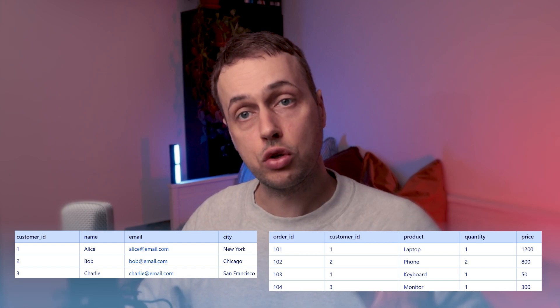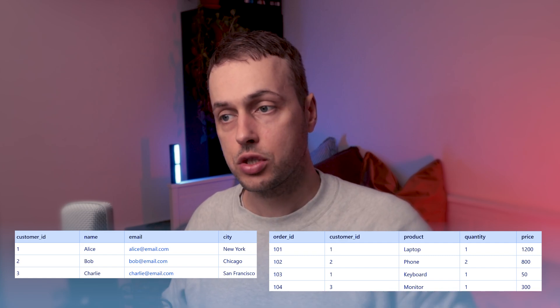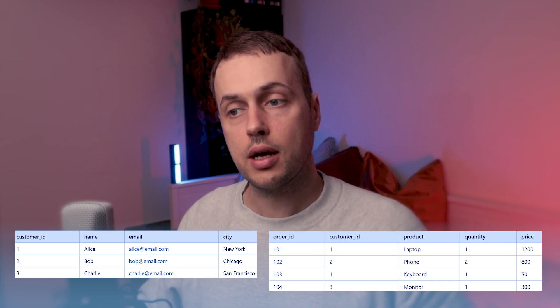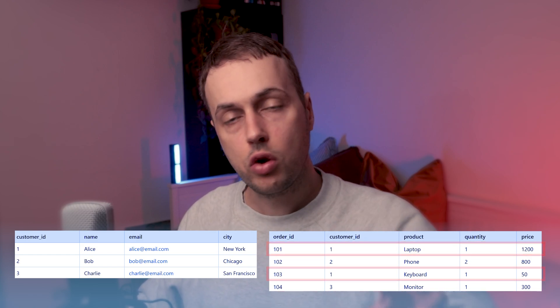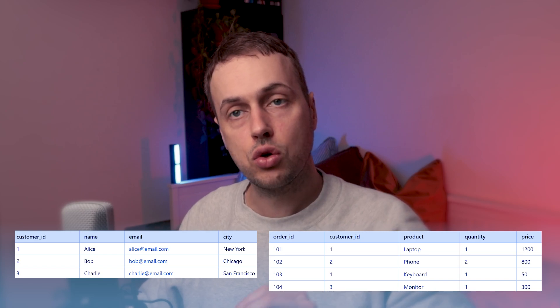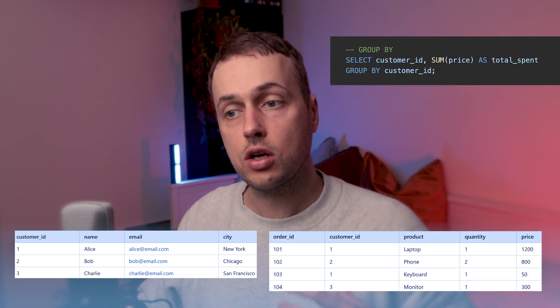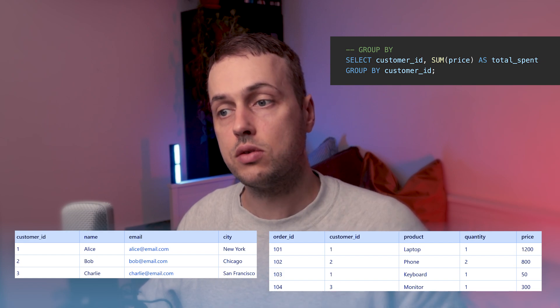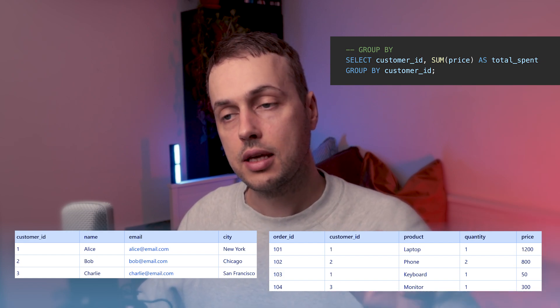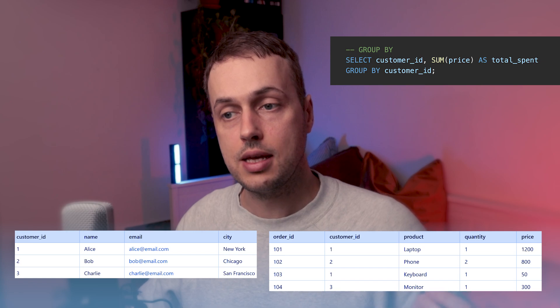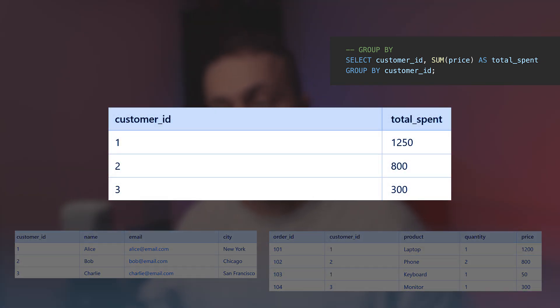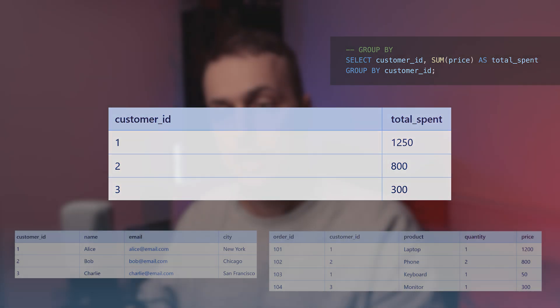One last thing I want to show is grouping. For example, we might want to sum the orders for each customer. If we look at the customer ID, we can see that each customer has one order except customer ID 1, which has two orders in this table. We can group by the customer ID column and then sum the price column for each group. We select the customer ID and the sum of the price, aliased as total_spent. The key part is the GROUP BY customer ID, and you can see the result — for customer ID 1, it's summed up the totals from those two records in the orders table.